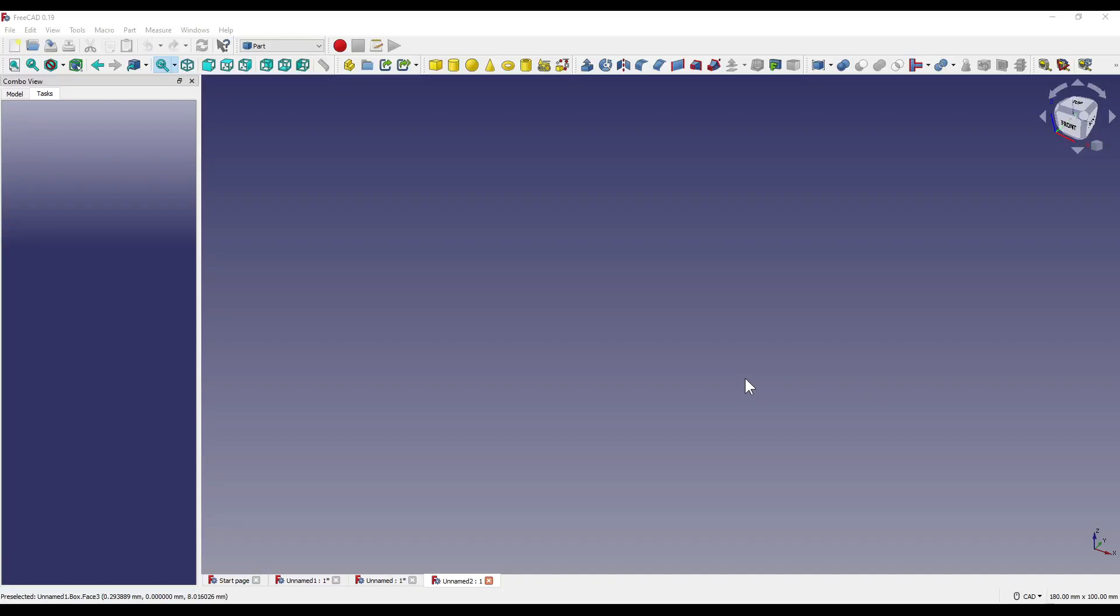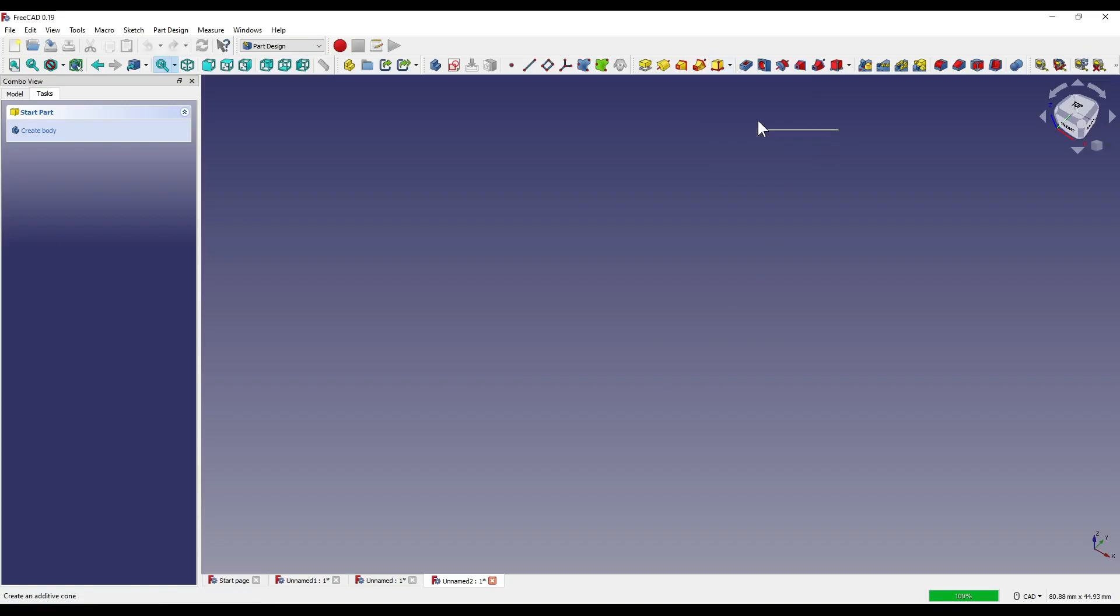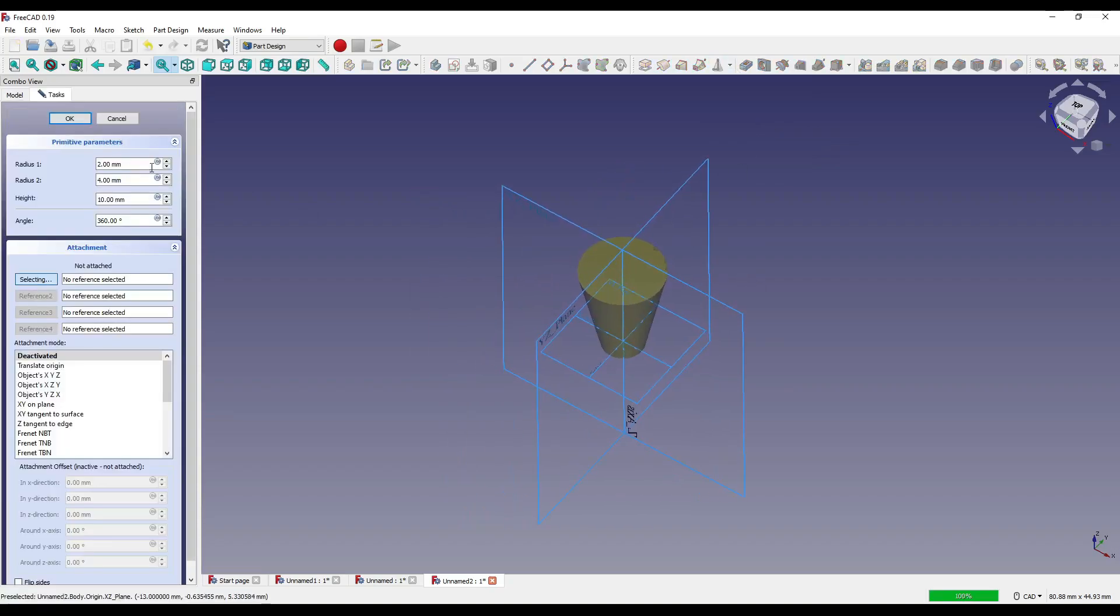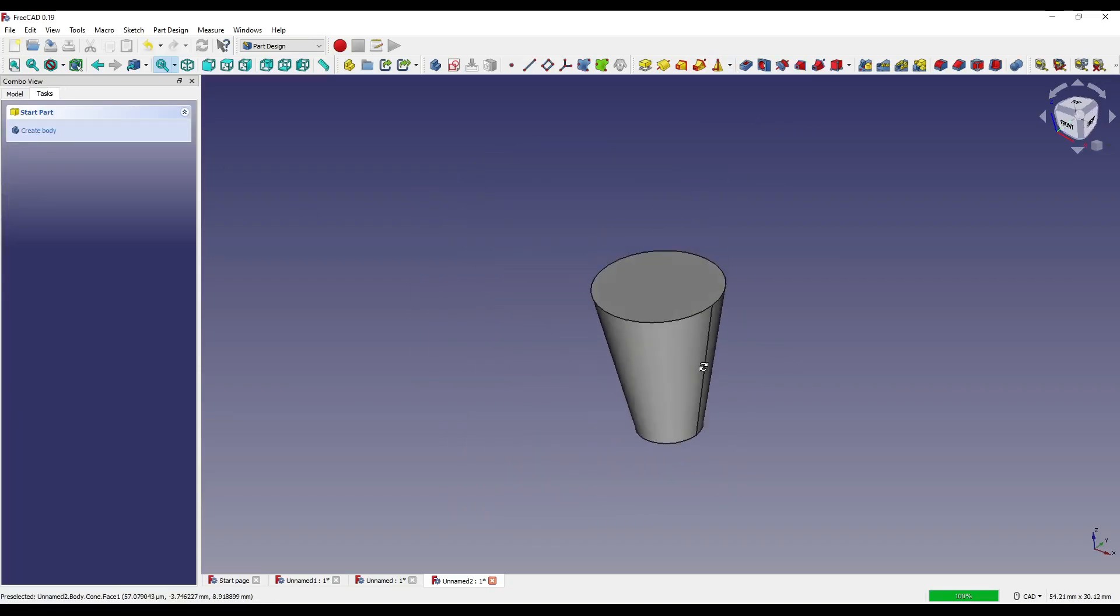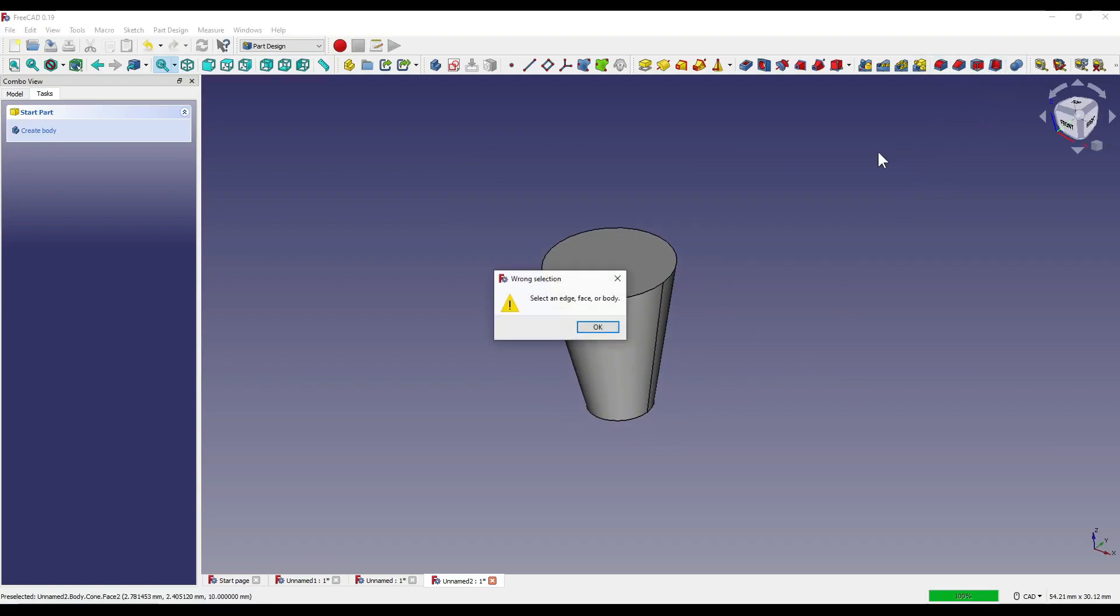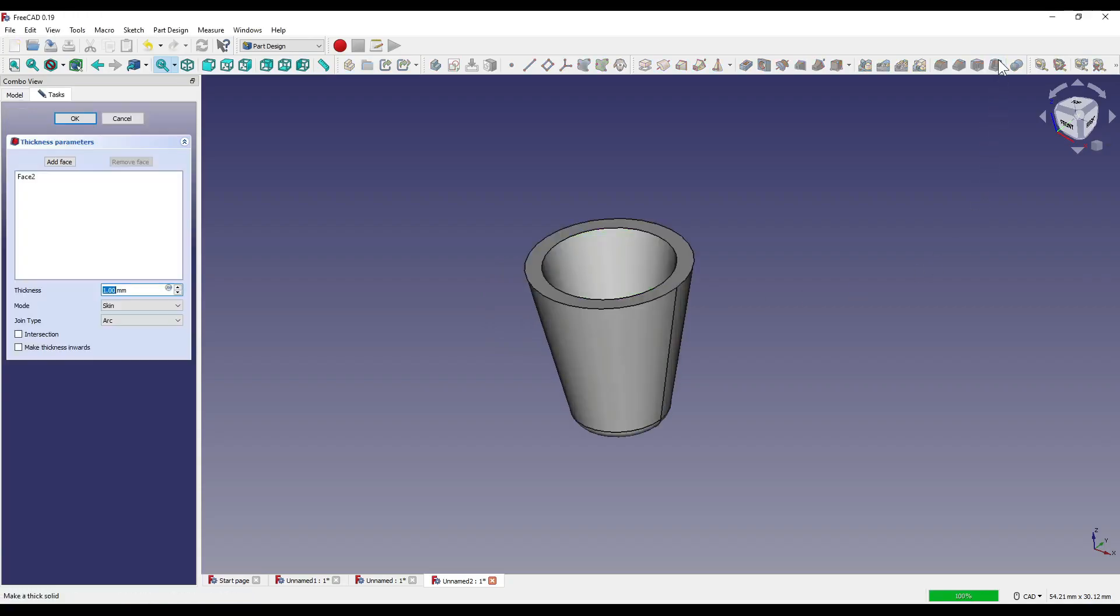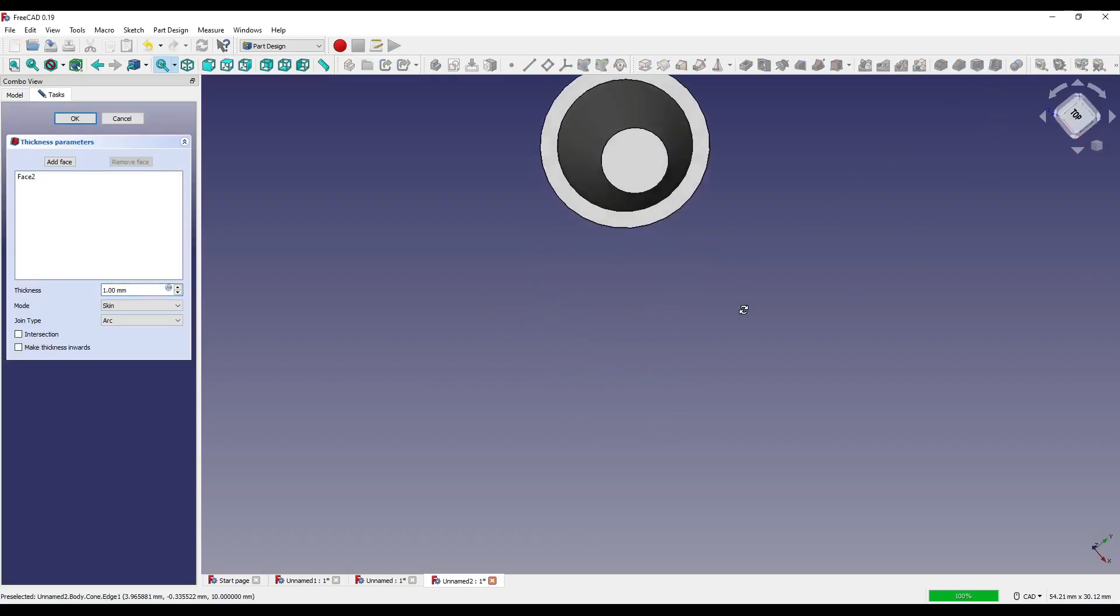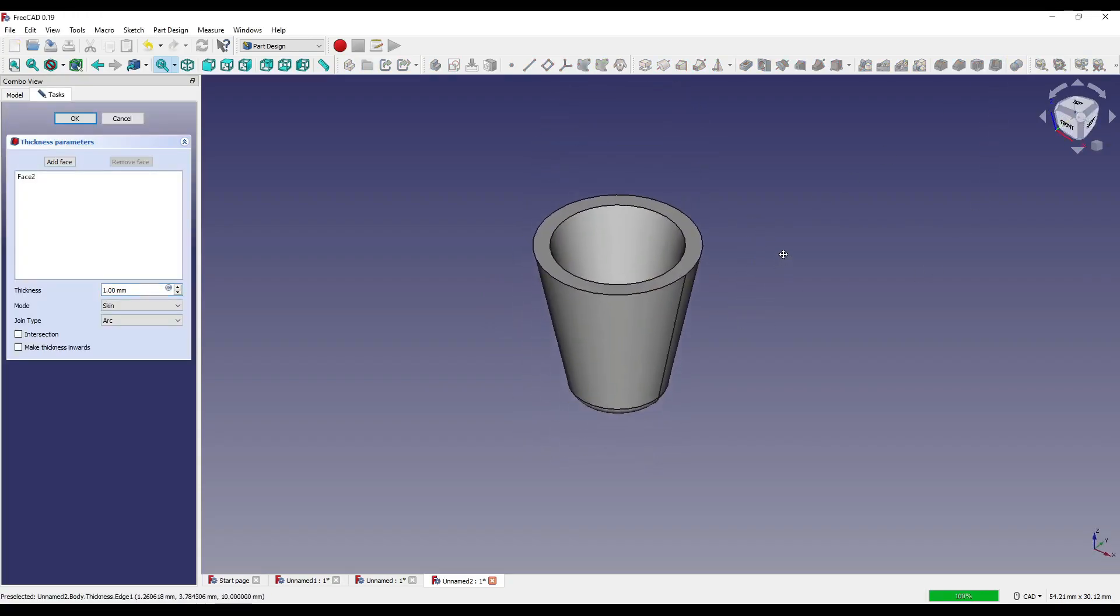Moving on to the part design workbench, the thickness tool is relatively similar to that of the part tool, the only difference being the red color added to the icon. So if I create myself a simple additive cone and say okay to that, you'll find that the thickness tool is up here. As you can see, this one is always active and even if we click on it, it will ask us to select an edge or a face or body.